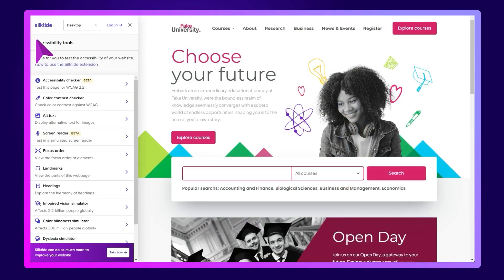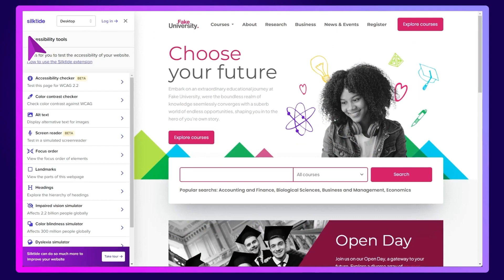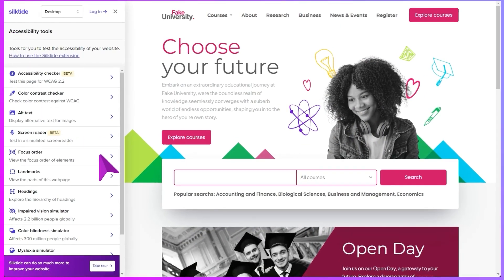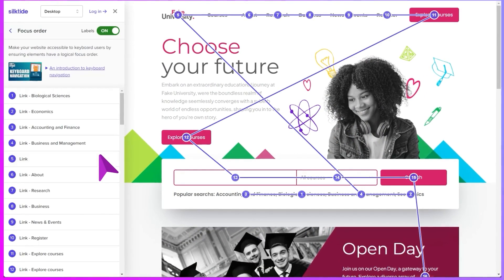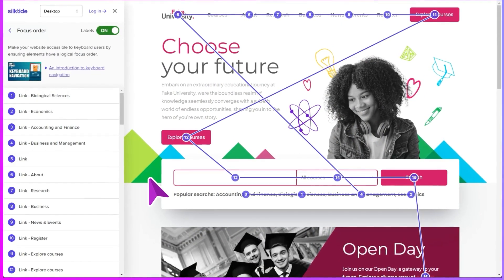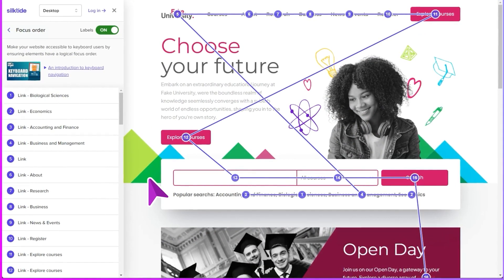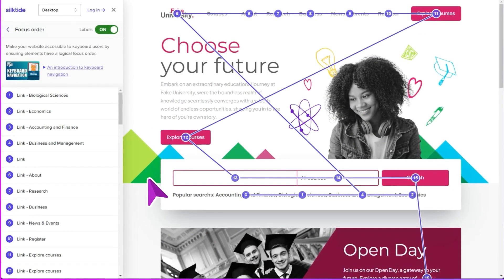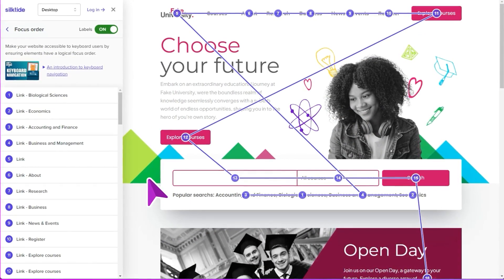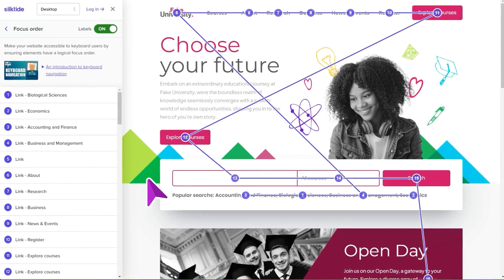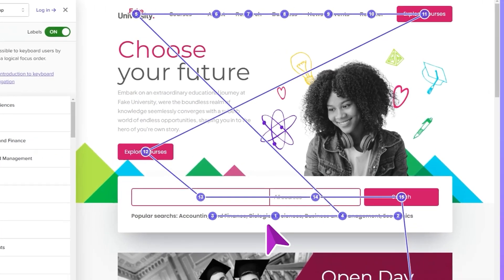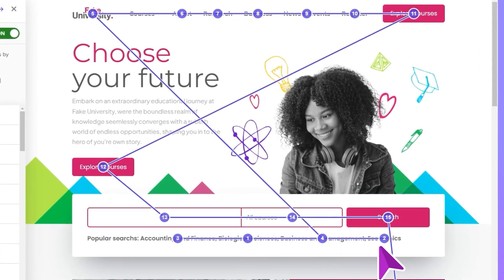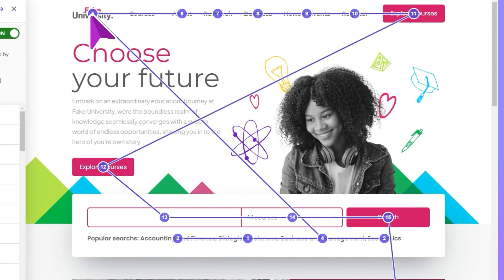The focus order feature is really cool. Some users will navigate your website without a mouse, and instead use their keyboard or an accessible device. This feature shows you the order in which elements are focused. If the order looks kind of all over the place, that's something to look into.